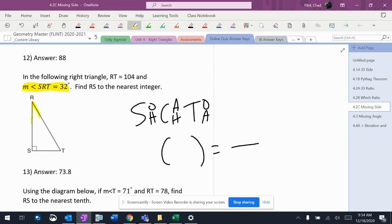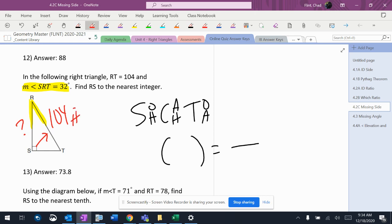Angle SRT, which is right there, is 32. RT is 104. Find RS. That's the hypotenuse. That's the opposite. That's the adjacent.